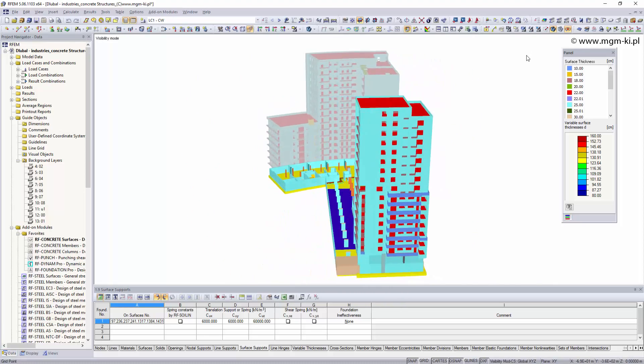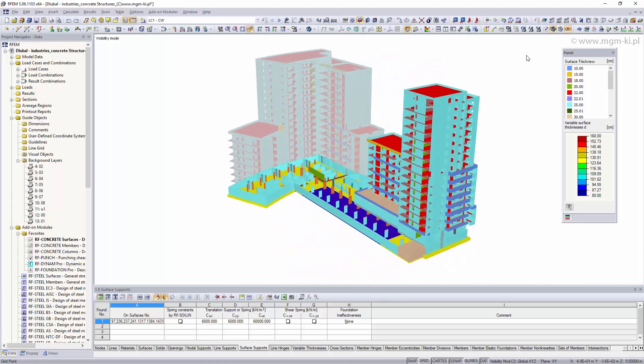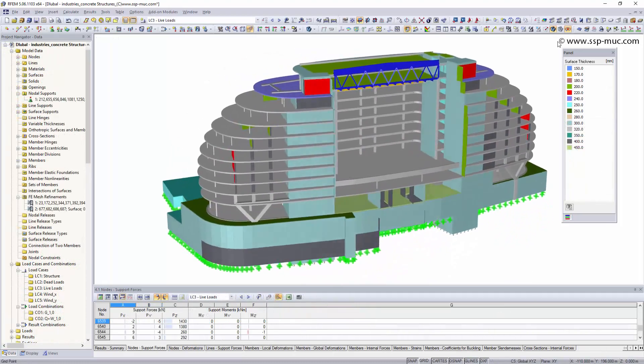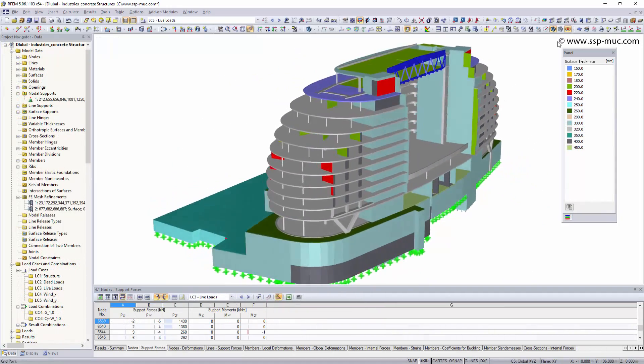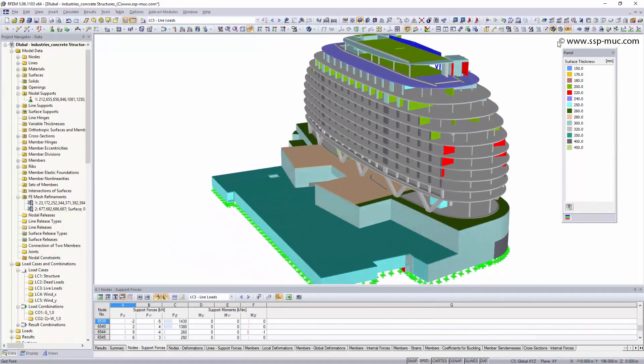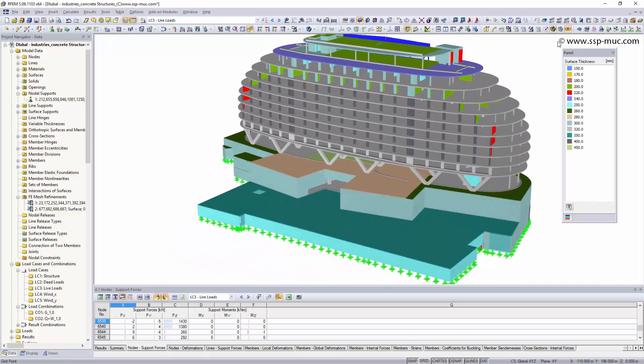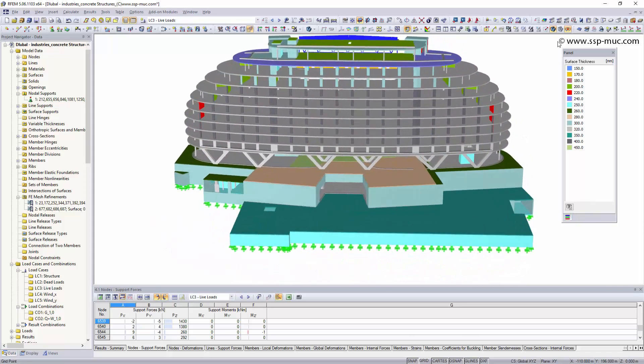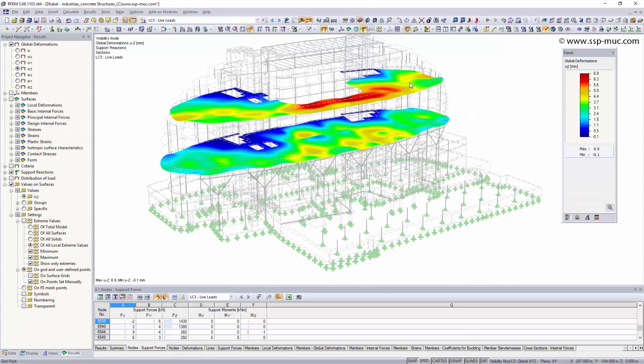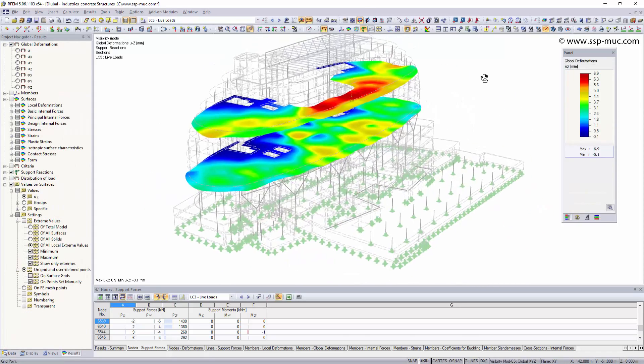Due to the modular concept of the software, the main programs R-FEM and R-STAB can be combined with different add-on modules and can therefore be used in different areas of structural analysis.